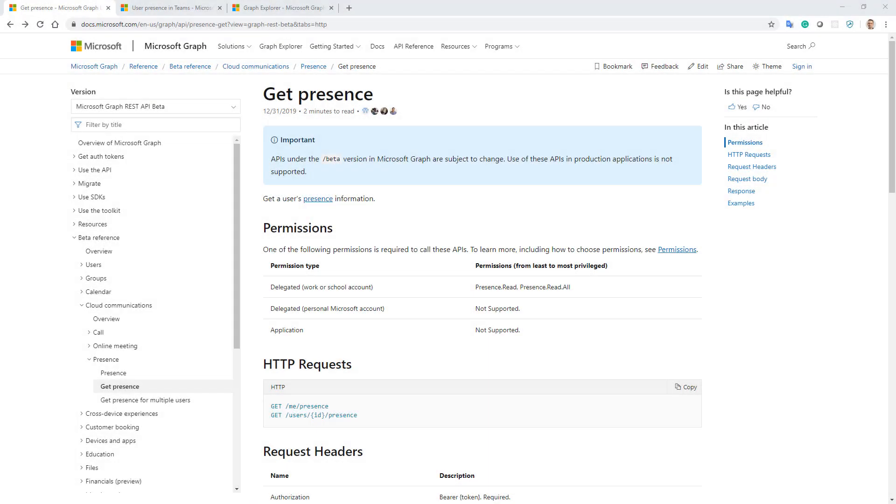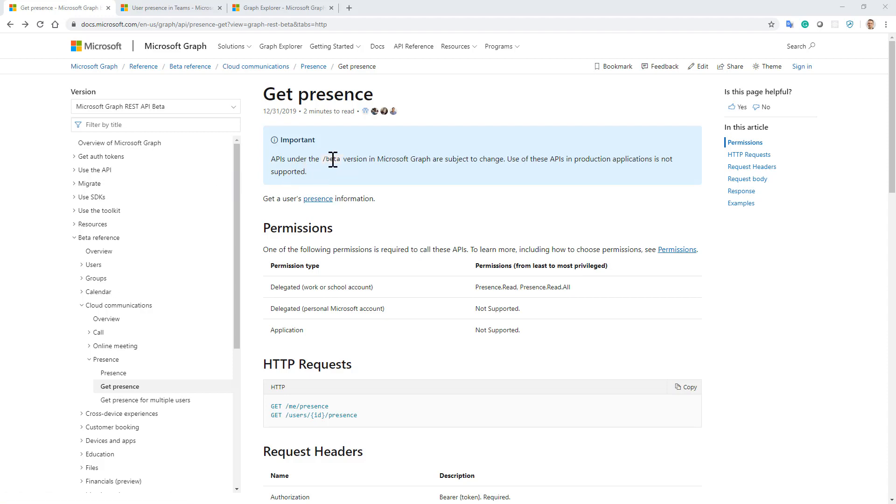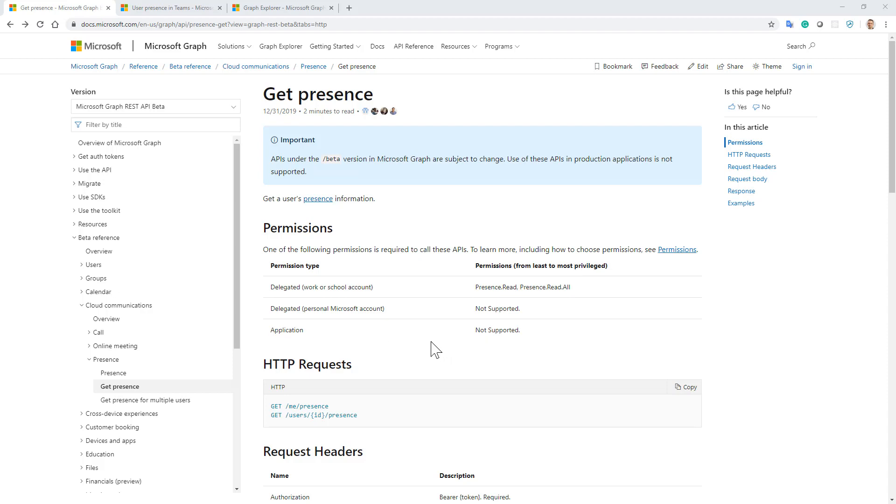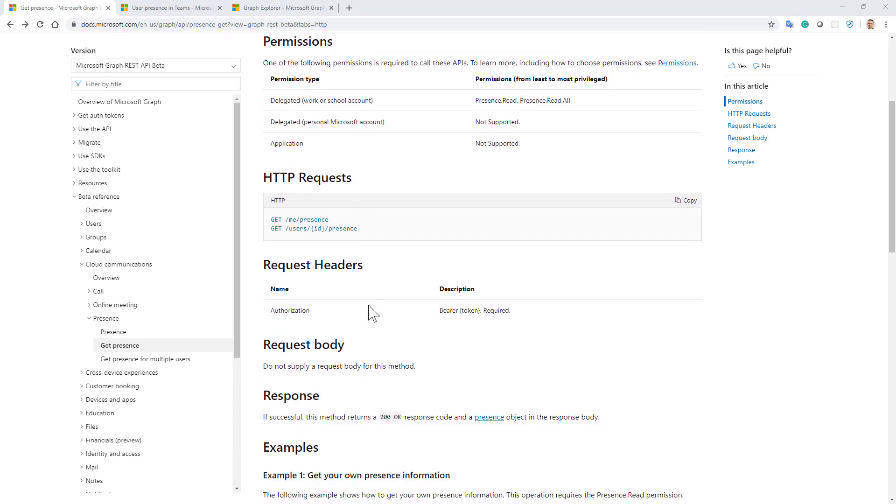This is the official documentation page for the Get Presence API action, and as you can see it's available under the beta endpoint of Microsoft Graph and requires a delegated access token for work or school account with Presence.Read or Presence.Read.All permission scopes. Right now there is no way to use an application-only access token to get the presence information.